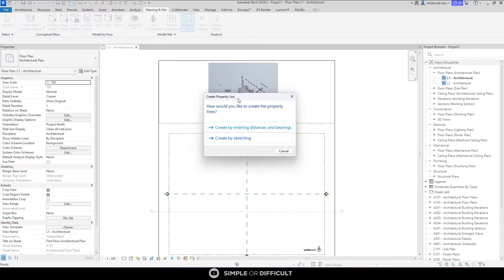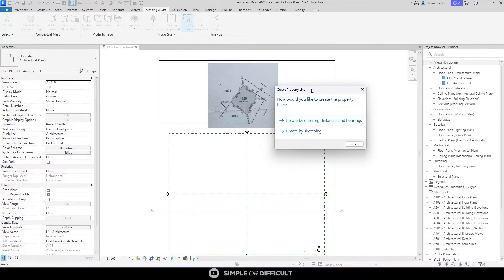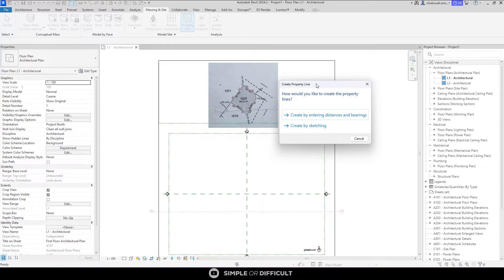If I click on it, it will ask me if I want to create by entering distances and bearings. I have the distances and bearings here, so I'll click that. In situations where you don't have those details — for example, if they sent you an AutoCAD file without written distances and bearings — you can choose to create by sketch, and then use 'Pick Line' to pick lines that came in from AutoCAD.